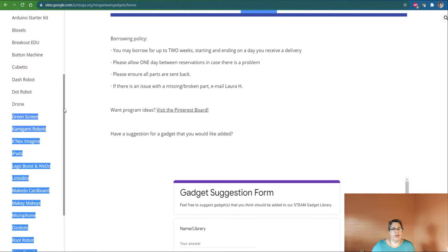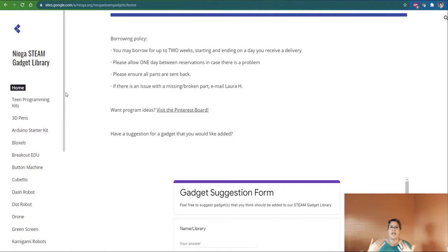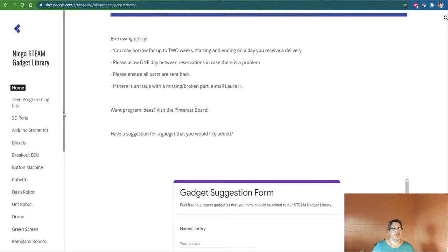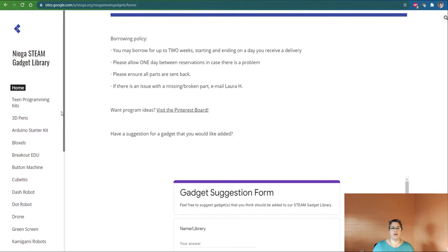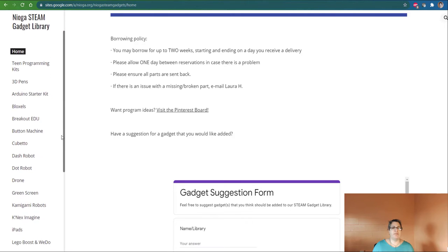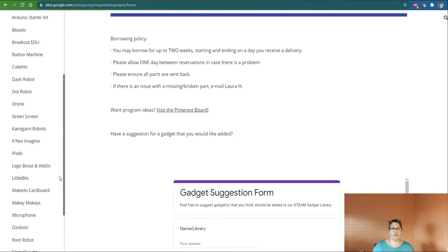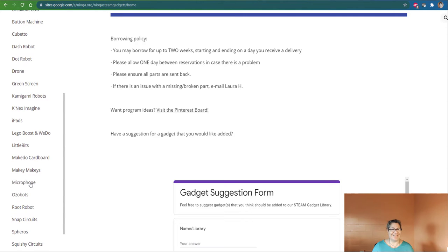For this one, we're going to look at how I would request the microphone itself in its box. So we have teen programming kits, 3D pens, Arduino starter kit. I'm going to go, it's in alphabetical order, and I'm going to go down here to where it says microphone.